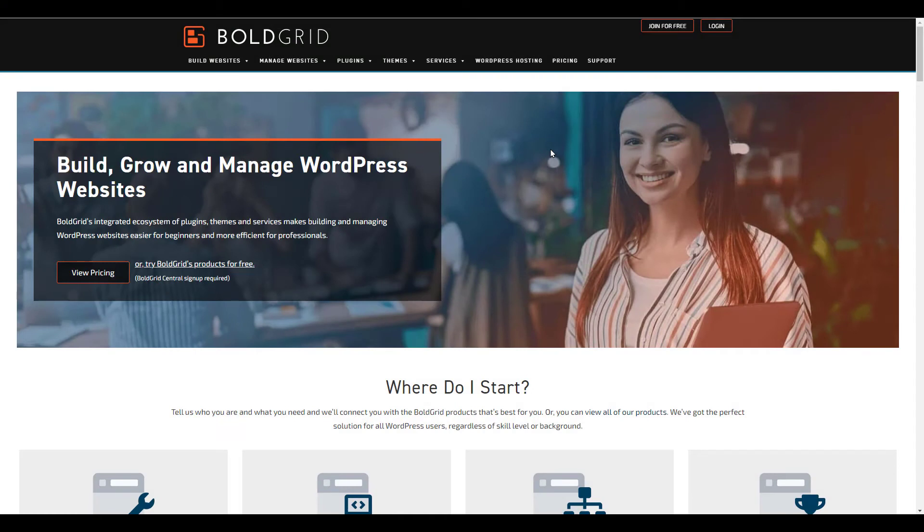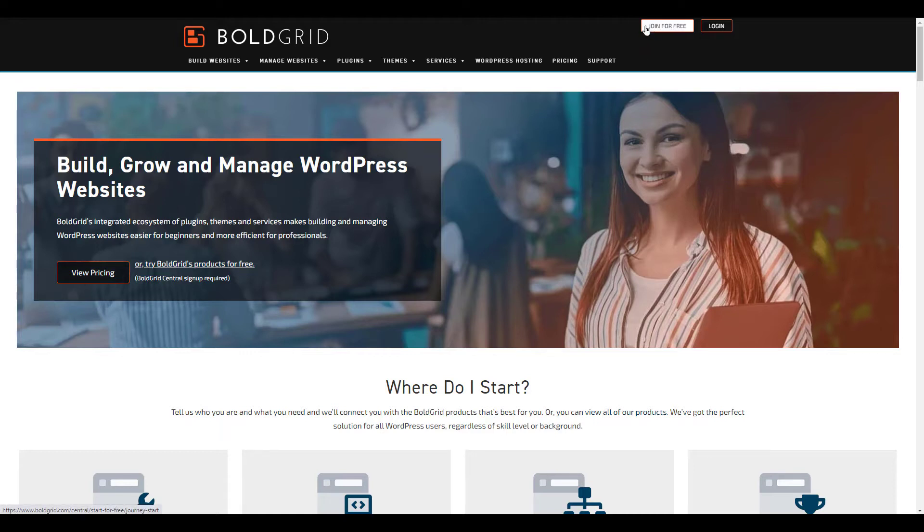You'll need a free BoldGrid Central account to follow this guide. You can create one by going to BoldGrid.com and clicking the Join for Free button. Once you have a BoldGrid account, log in so we can begin creating your staging site.